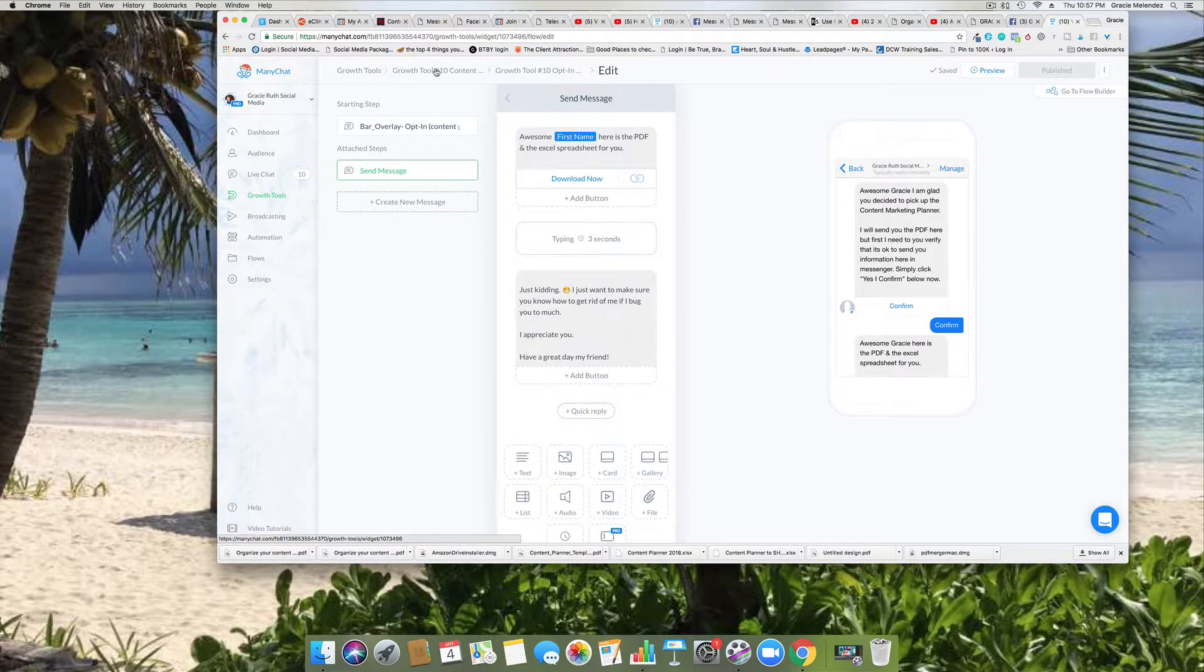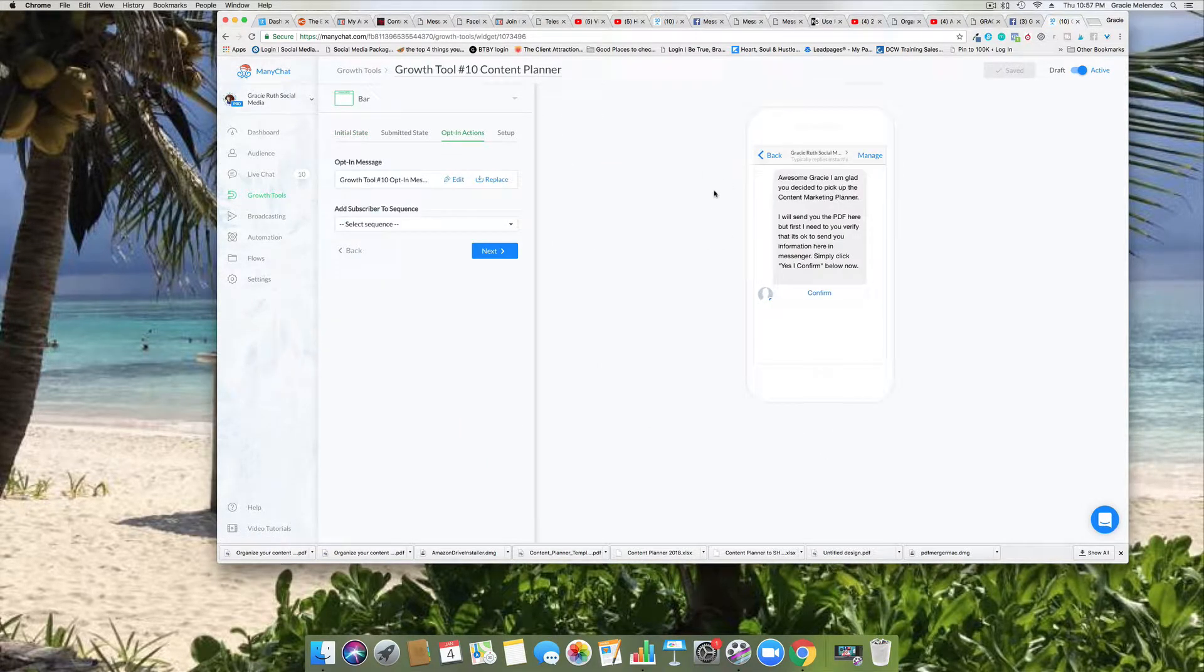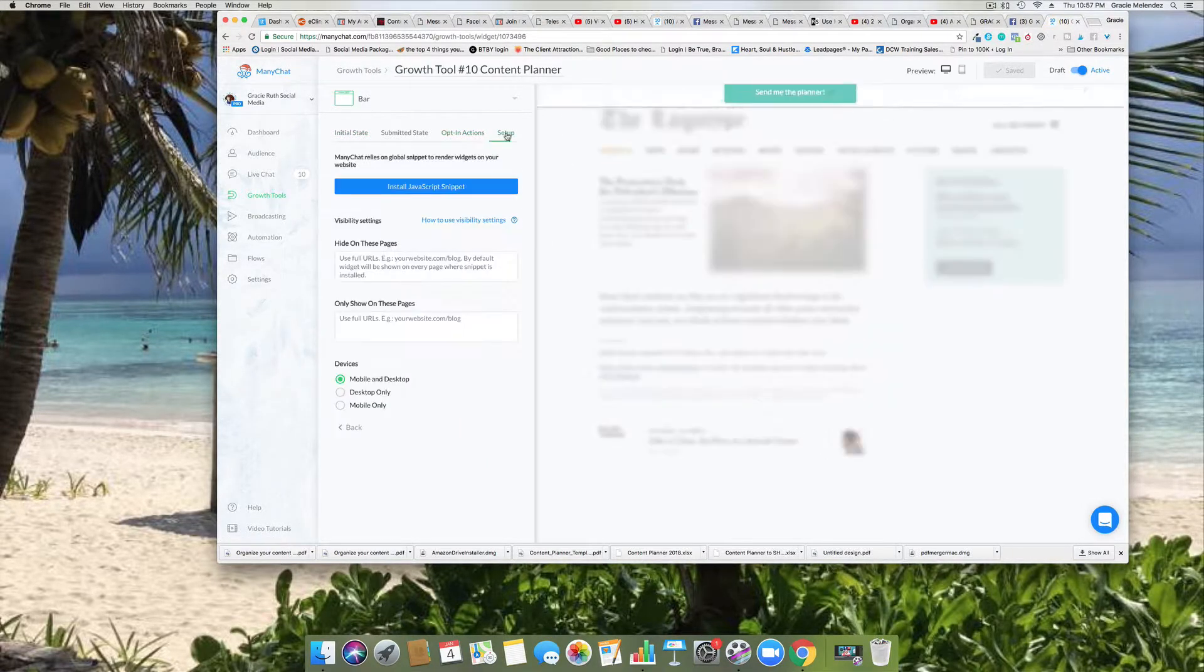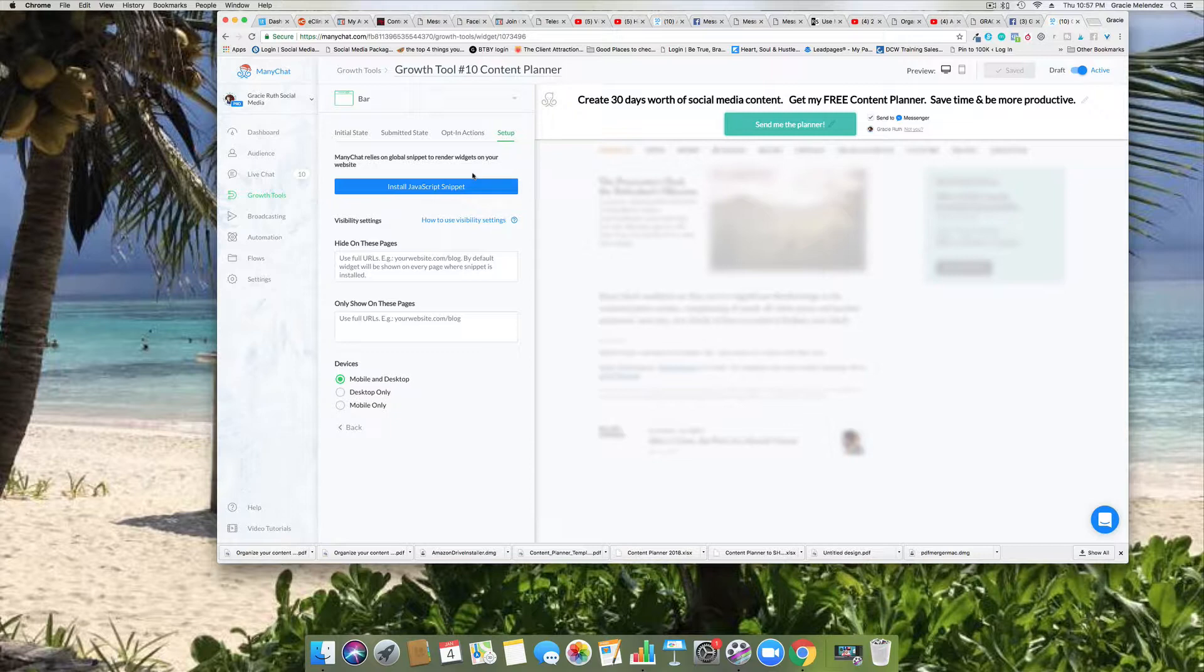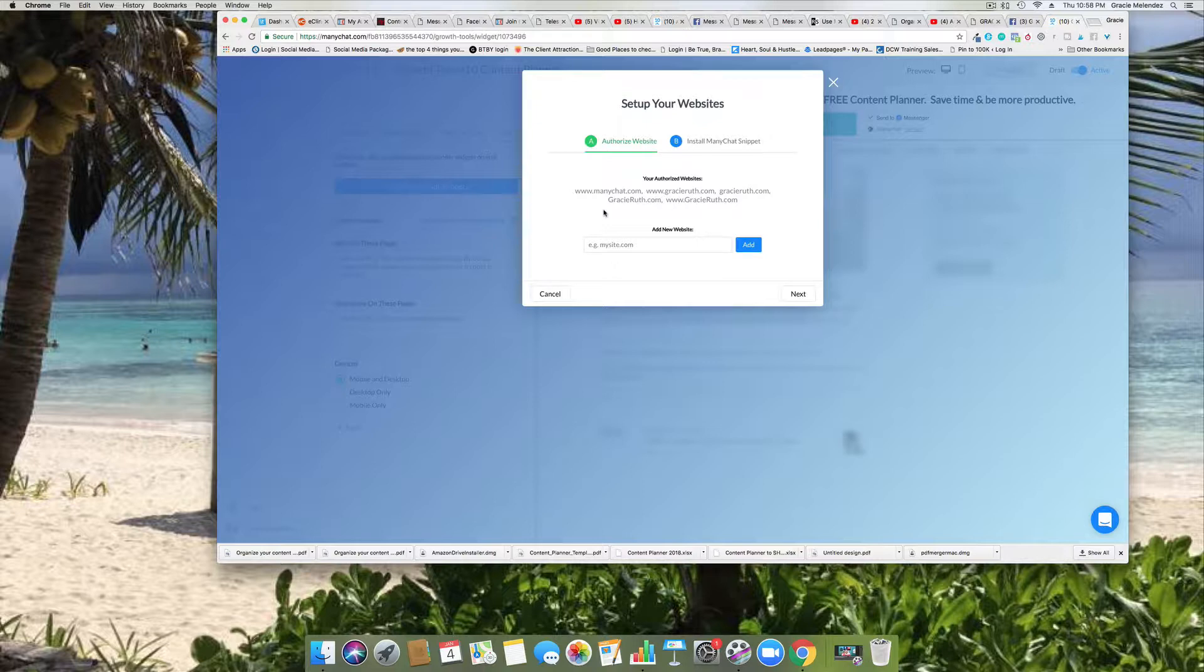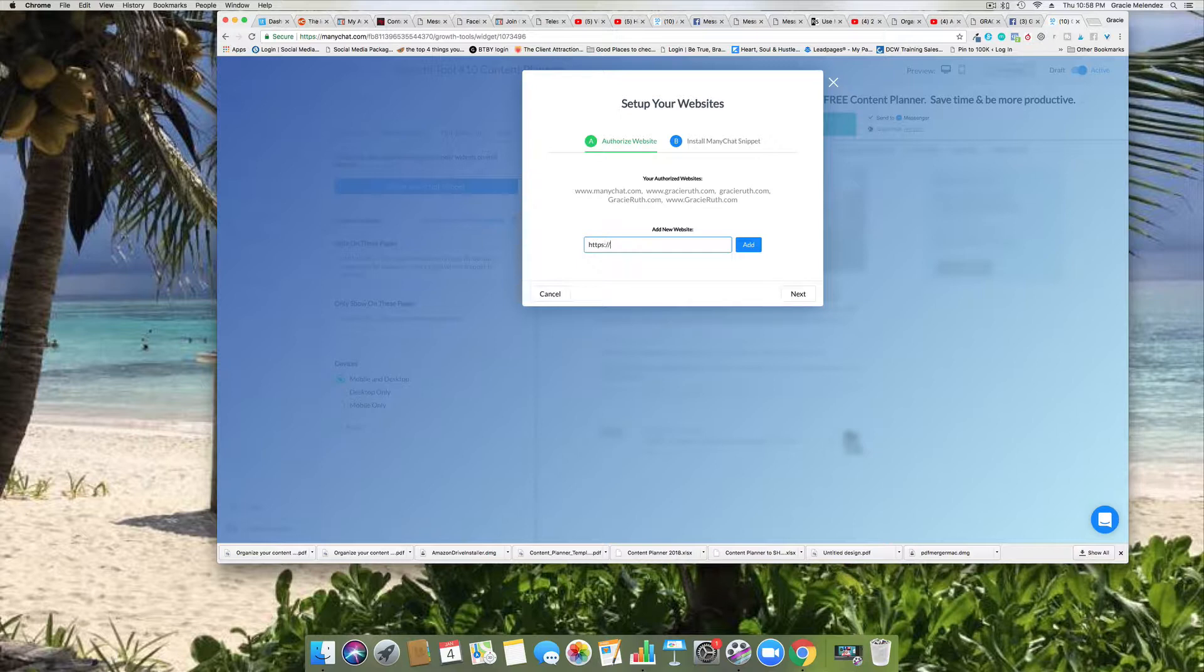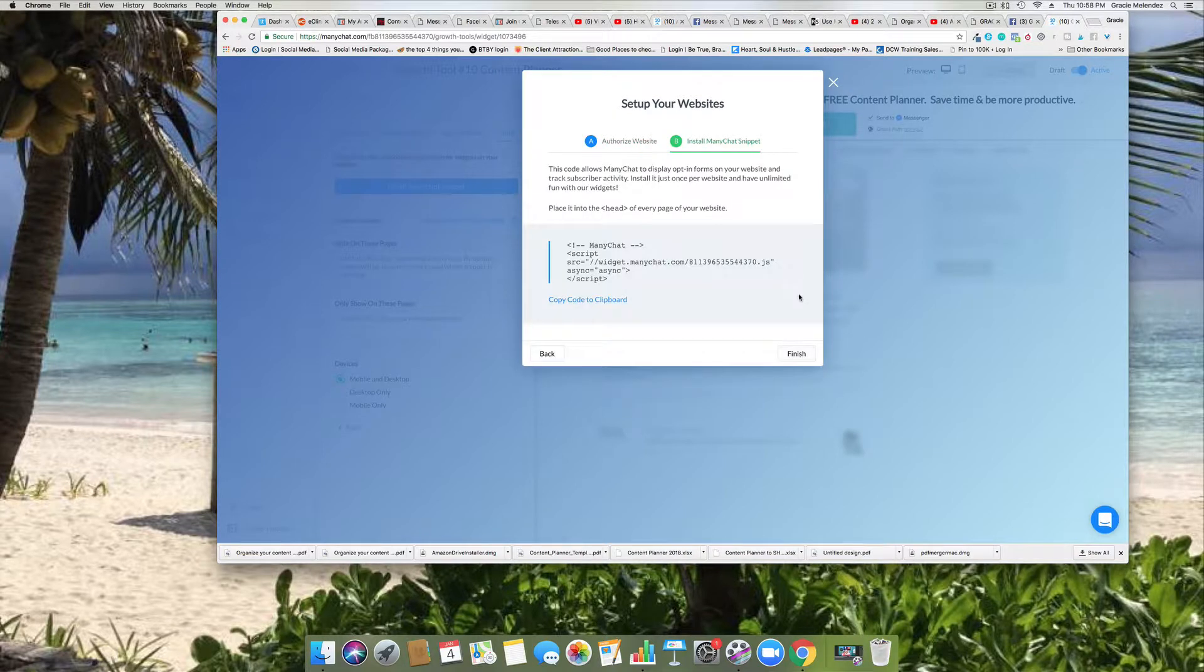So now we go back to the growth tool, we were here in this part. So now the next part is the setup. We need the code to put this into our WordPress website. So we're going to click on install JavaScript snippet. And right here you need to type the names of your website. So in my case I type www.gracieruth.com and then I type it without the Ws, and then I type it in caps also, so that way all the bases are covered.